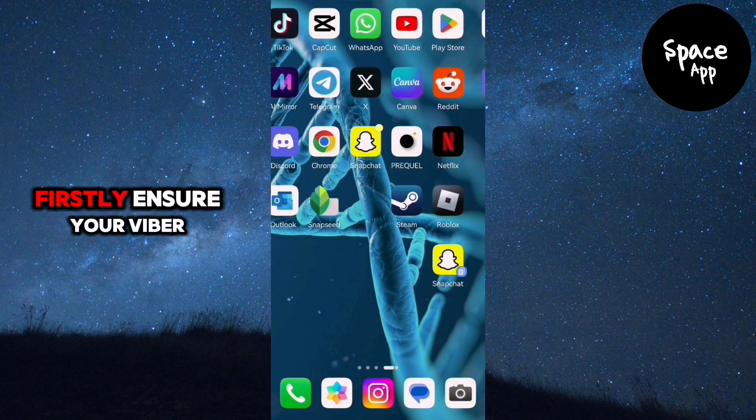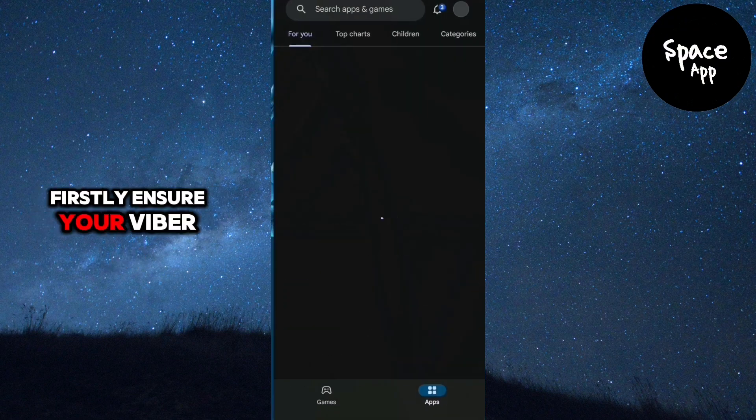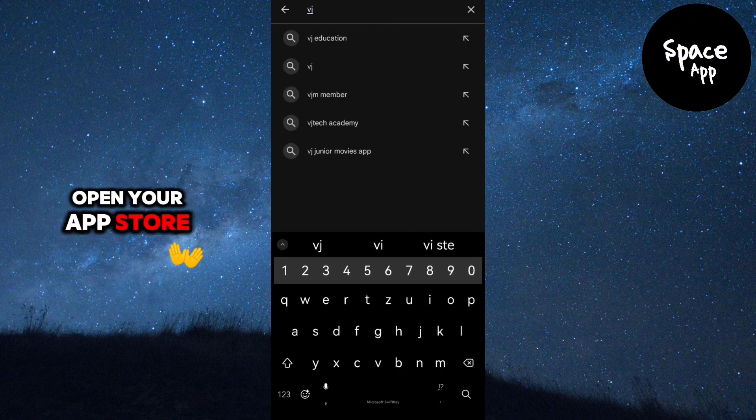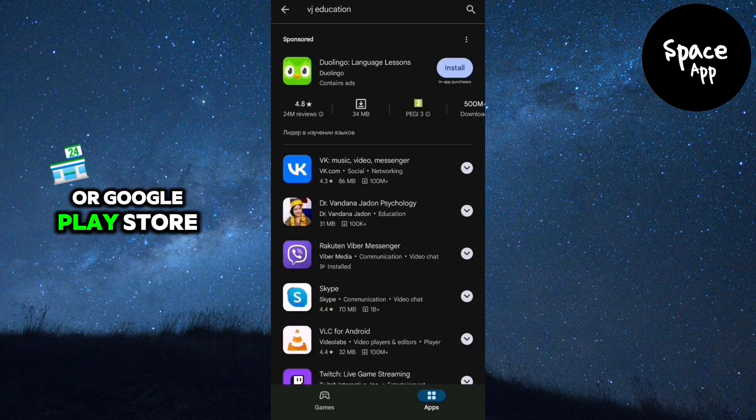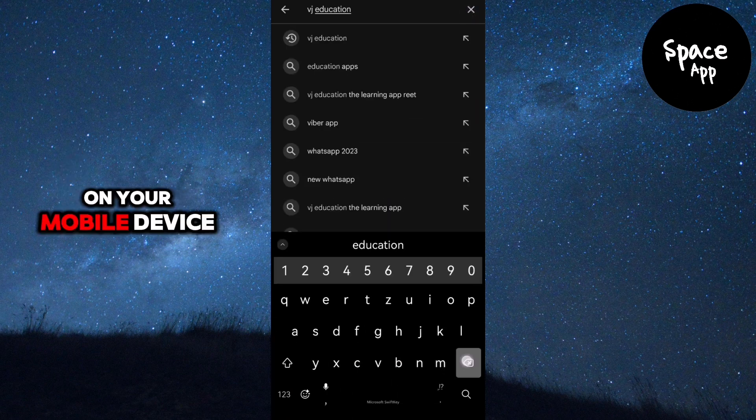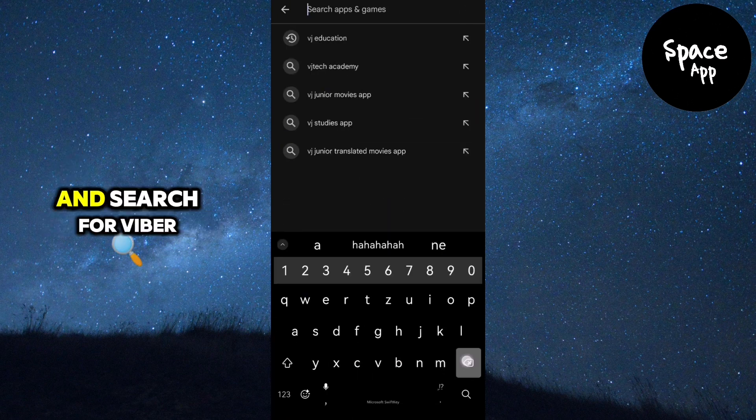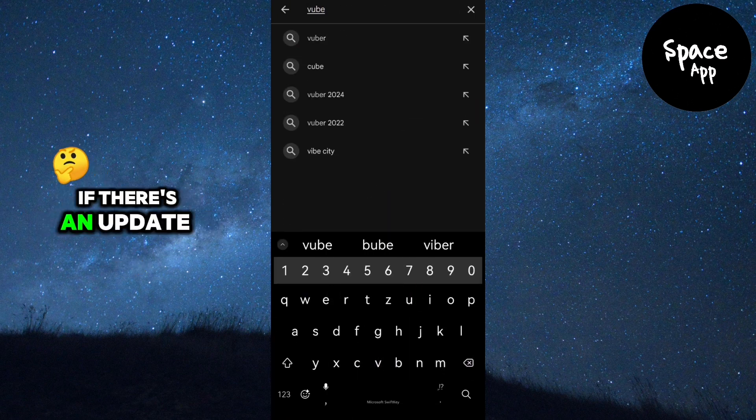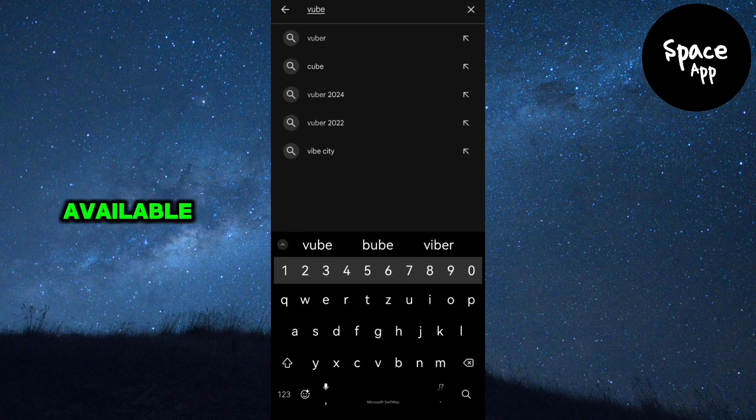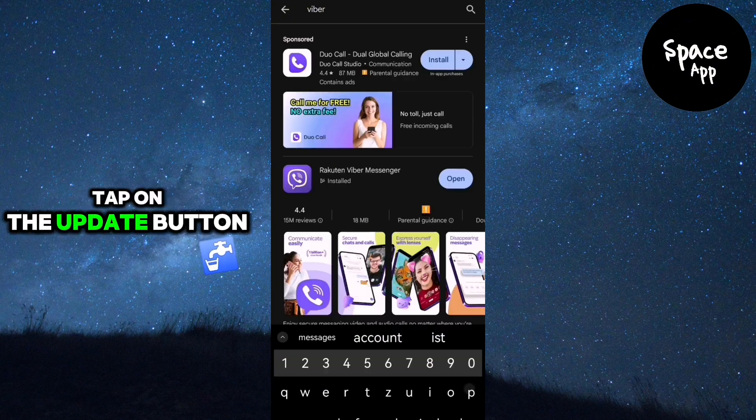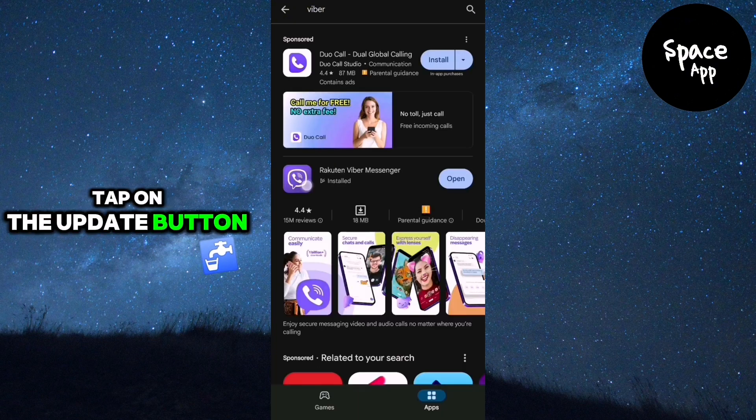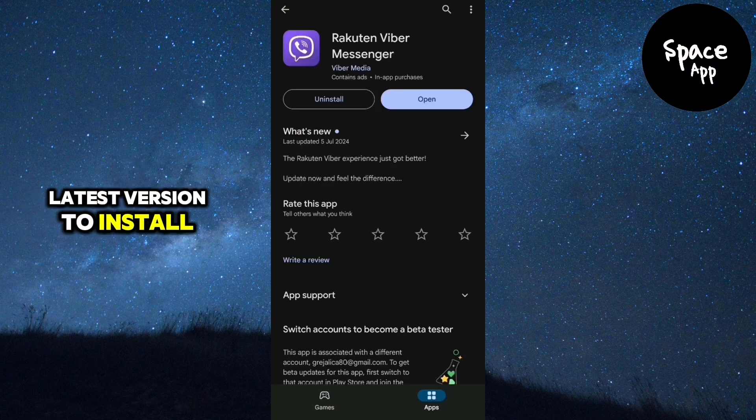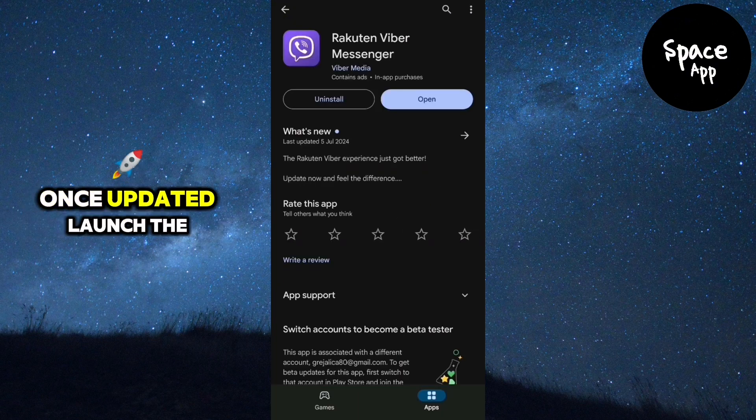Firstly, ensure your Viber app is up to date. Open your App Store or Google Play Store on your mobile device and search for Viber. If there's an update available, tap on the Update button and wait for the latest version to install.